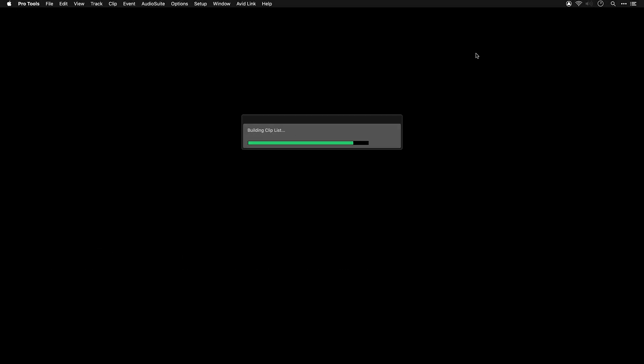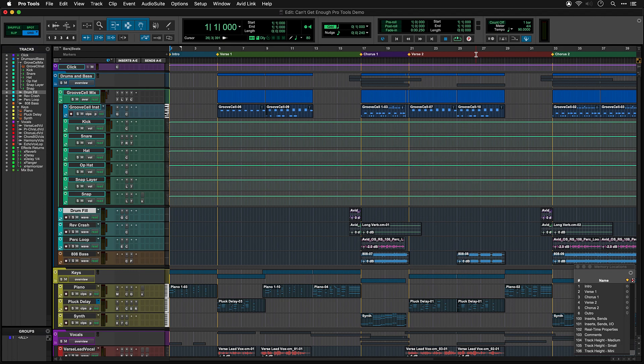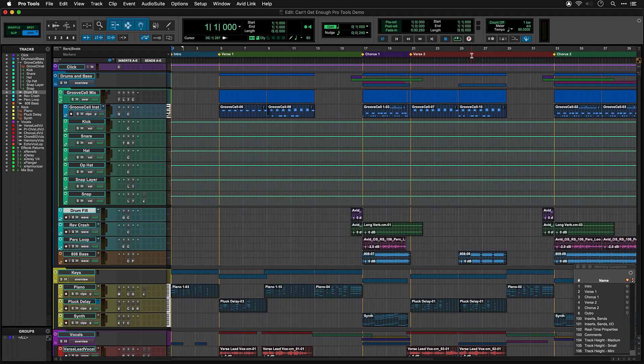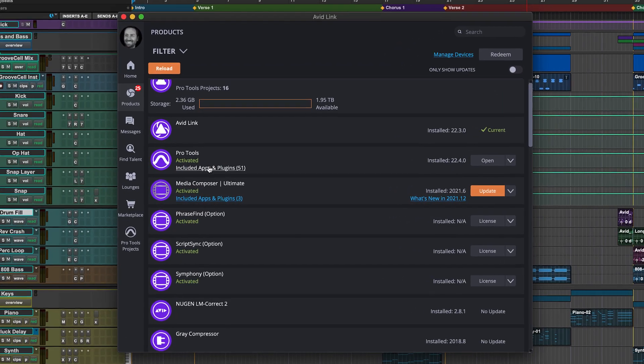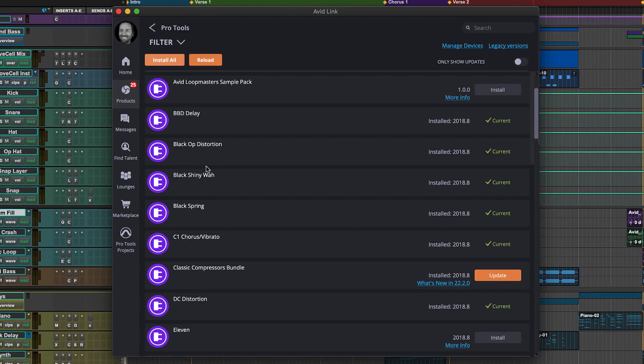The session uses plugins and virtual instruments that come with your version of Pro Tools. If you're missing anything, then you can go to Avid Link to download it.